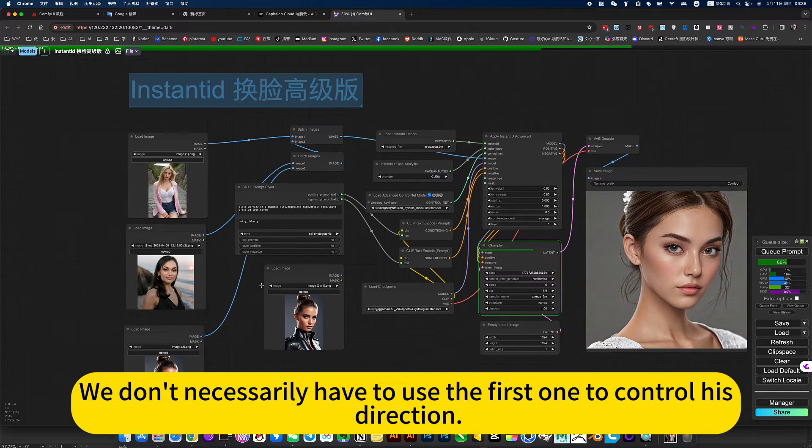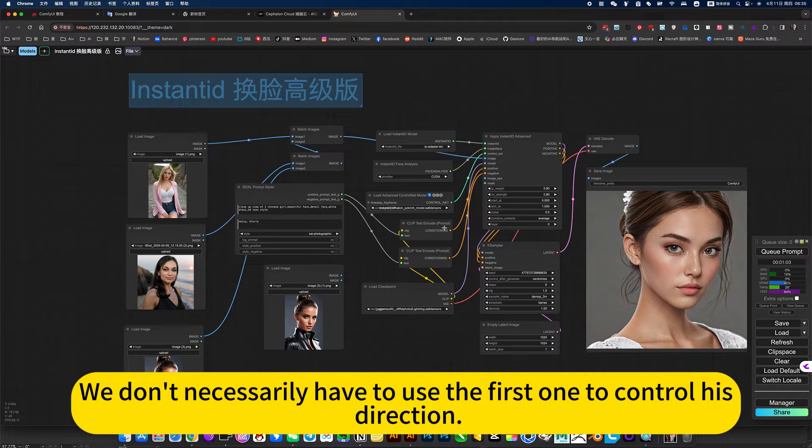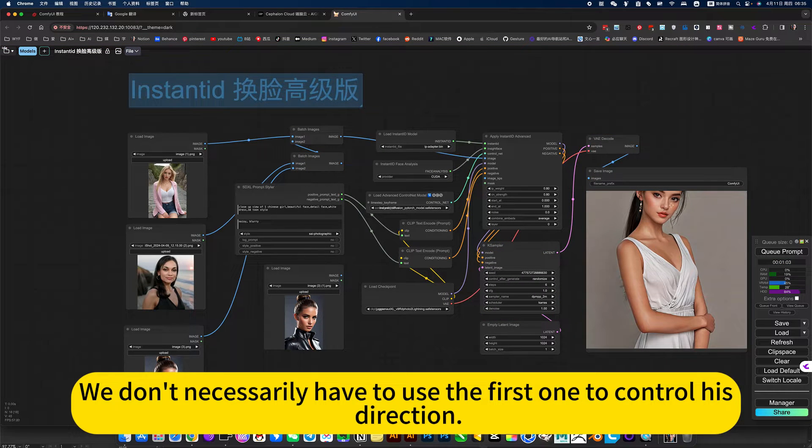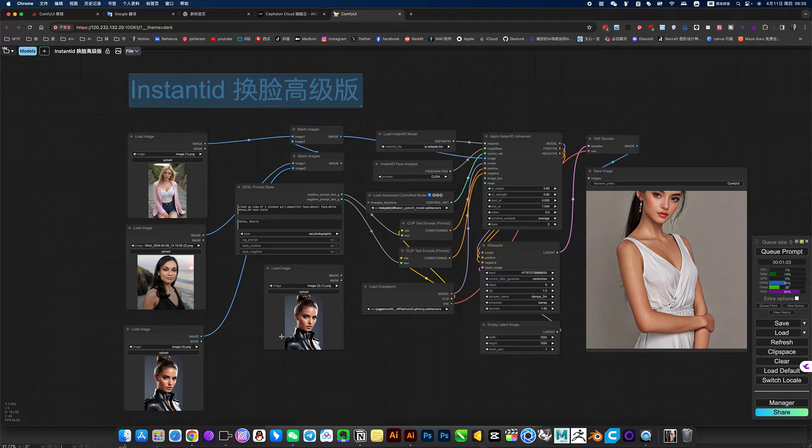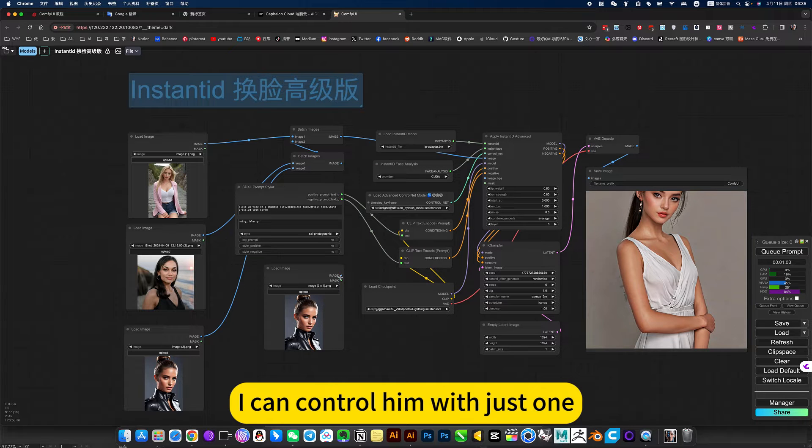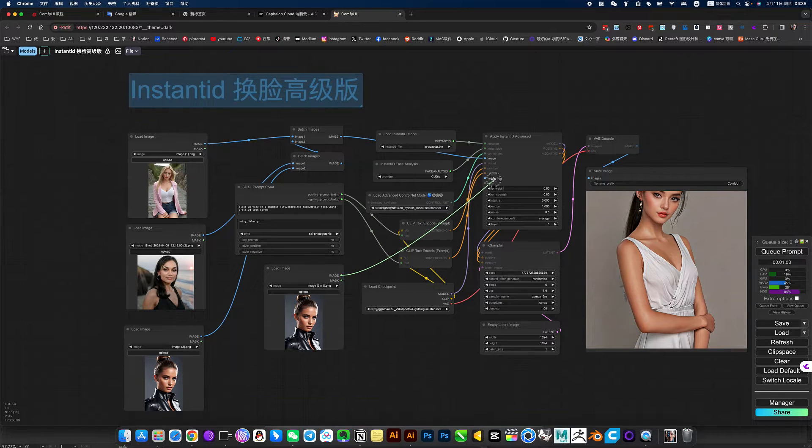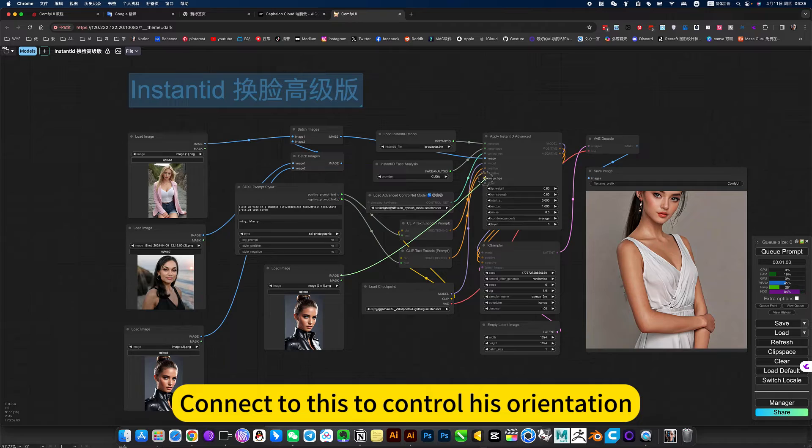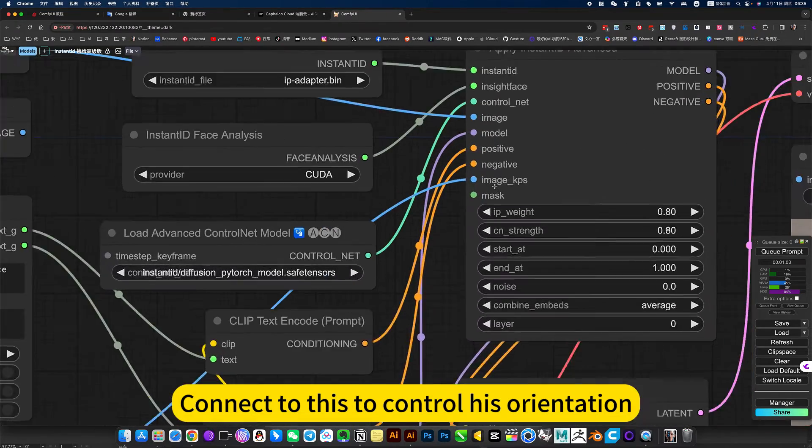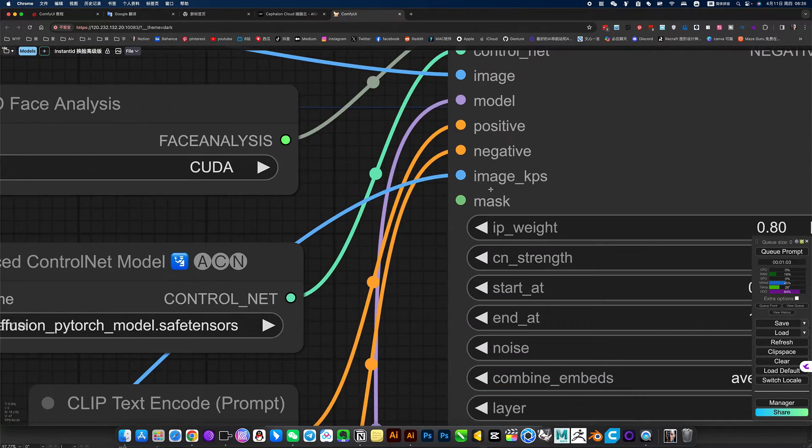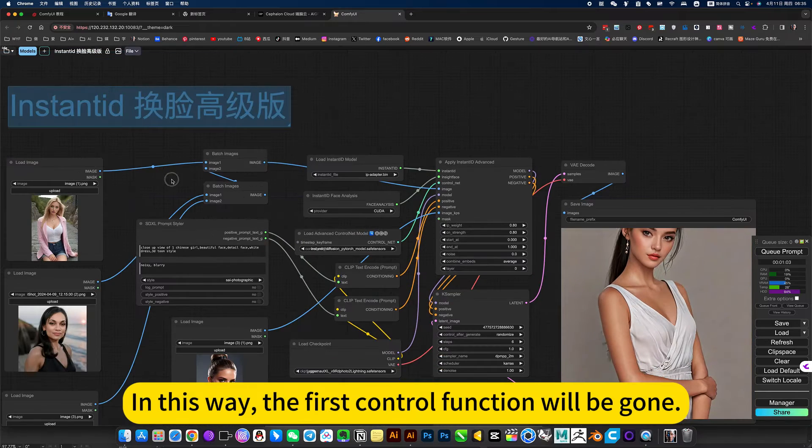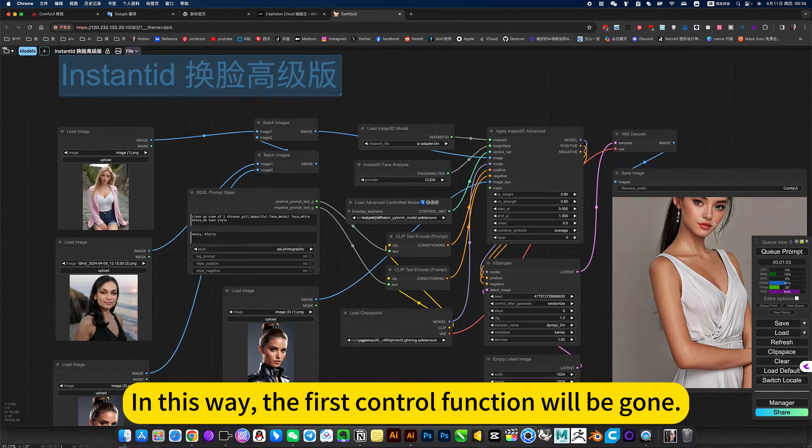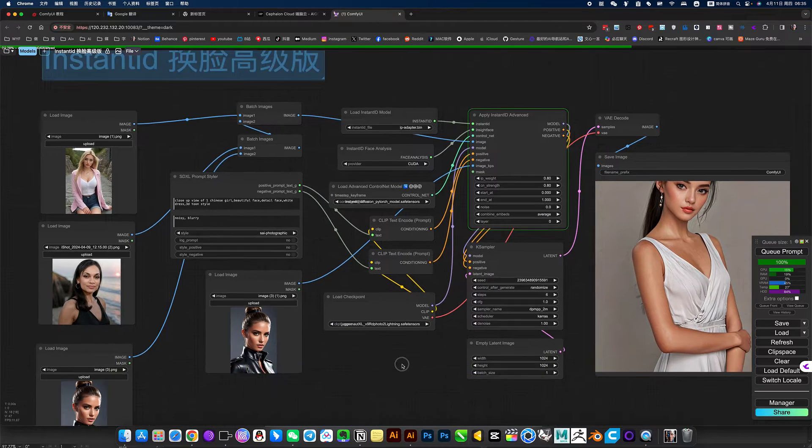Of course, we don't necessarily have to use the first one to control his direction, what is the size of the location. I can control him with just one, connect to this to control his orientation. In this way, the first control function will be gone. Let's generate it and see.